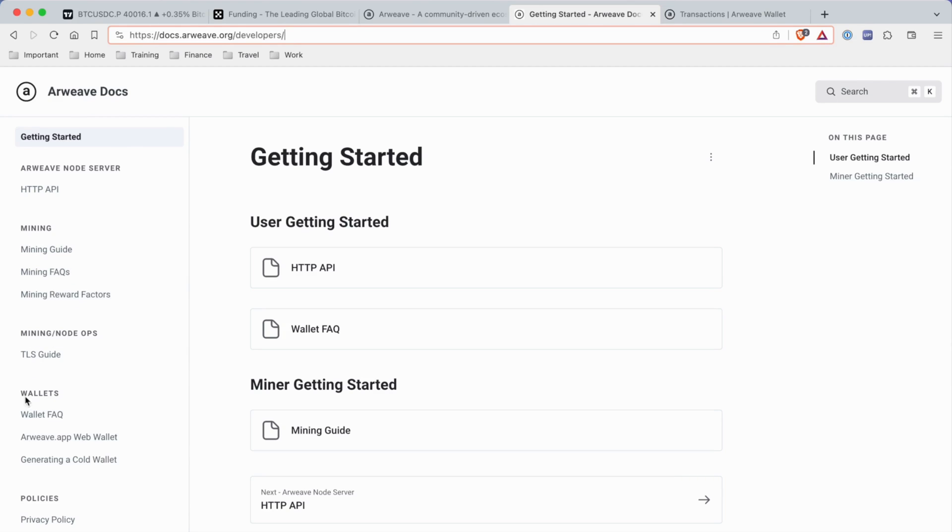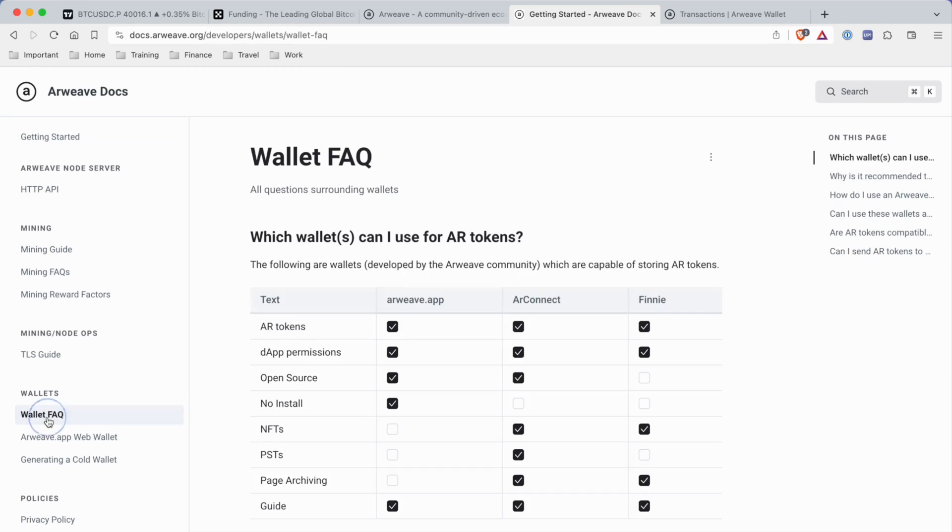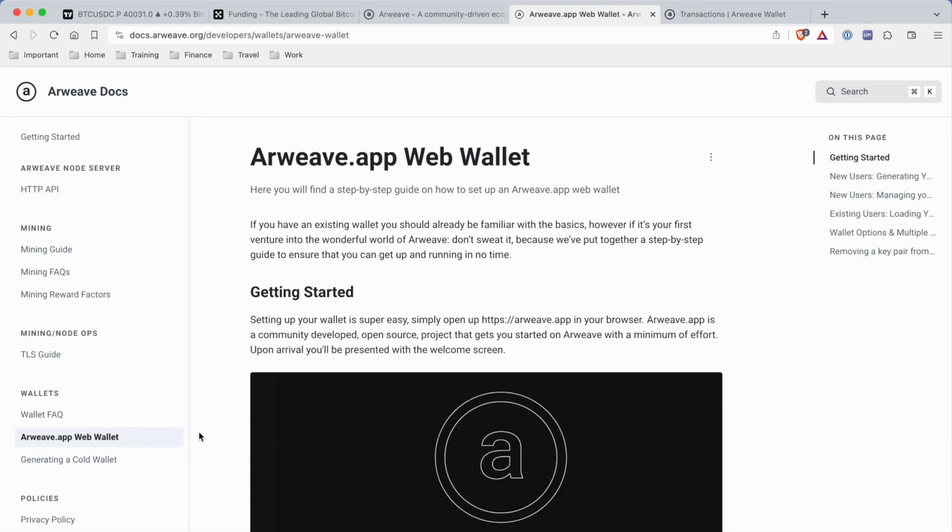In the menu tab, go to the section where it says Wallets, then click on Wallet FAQ. You can see arweave.app web wallet. Here we are, I'm going to be doing a walkthrough.